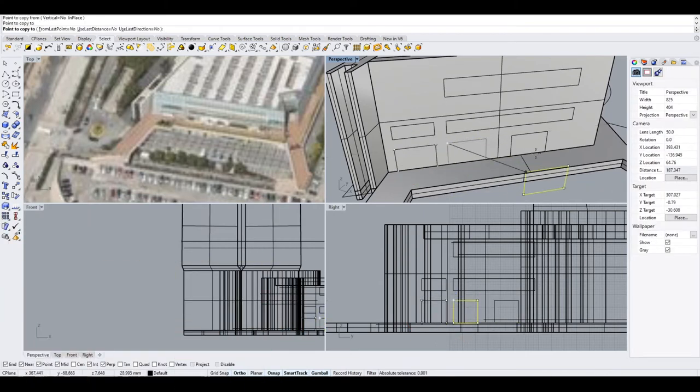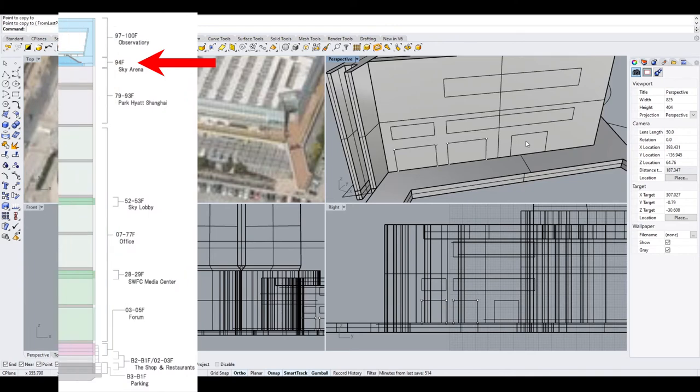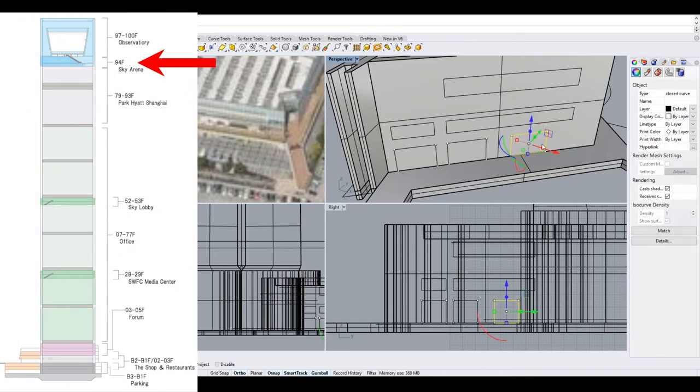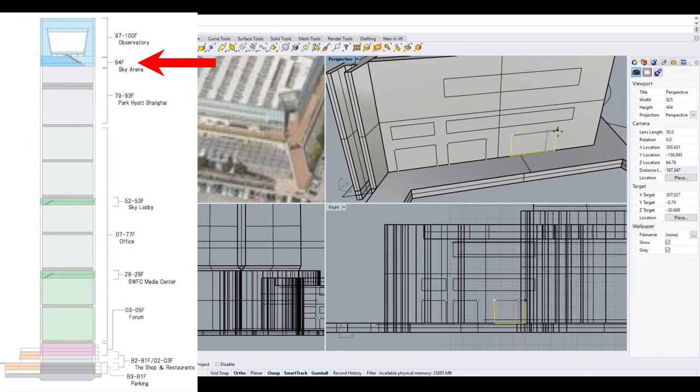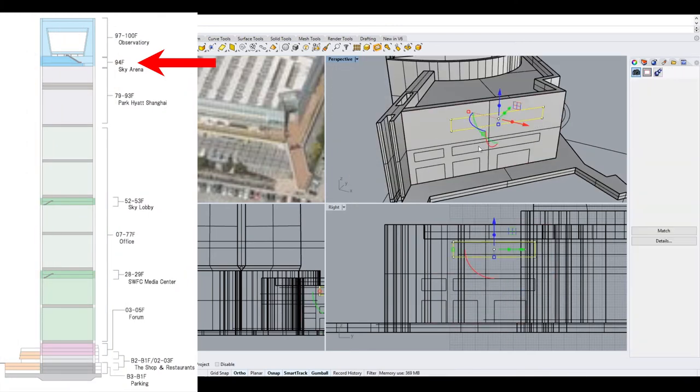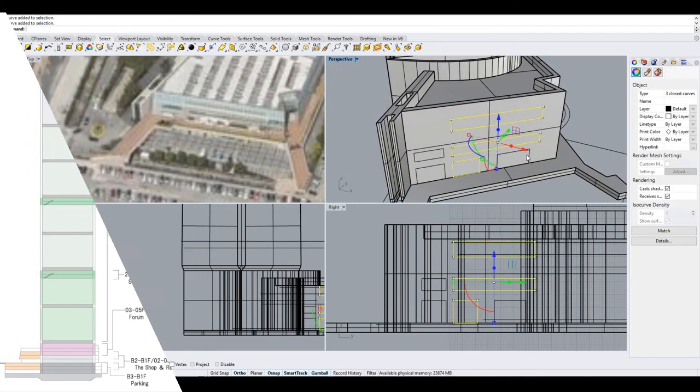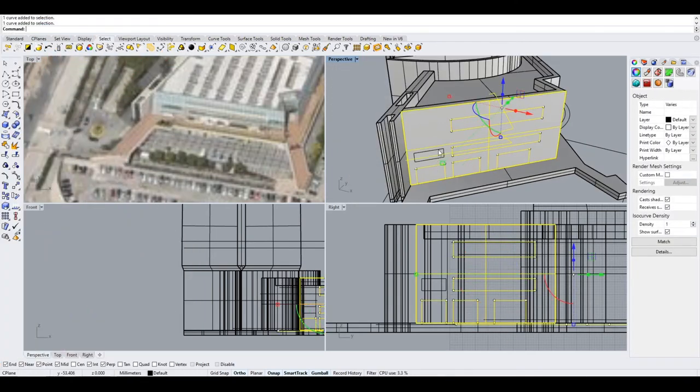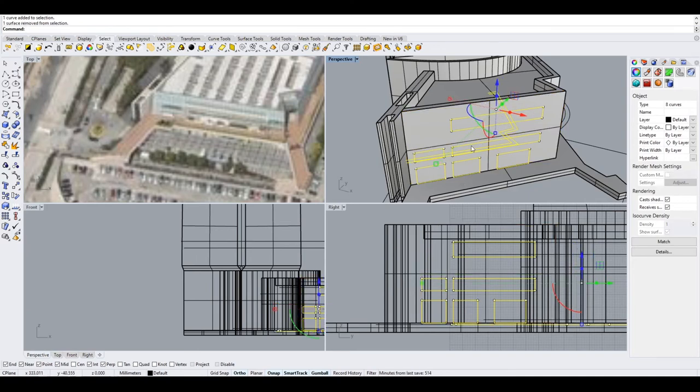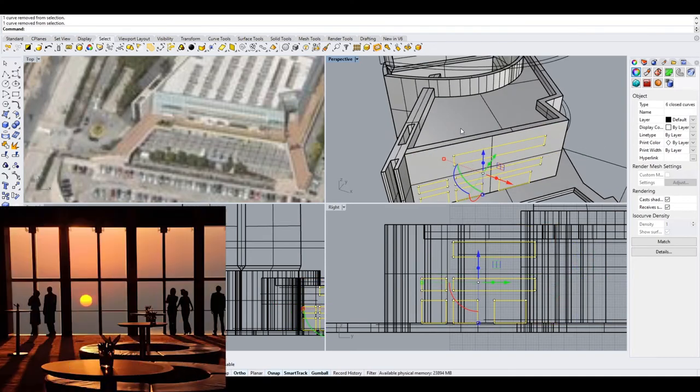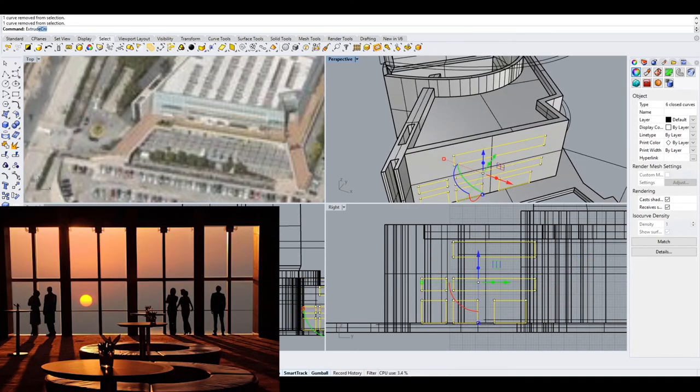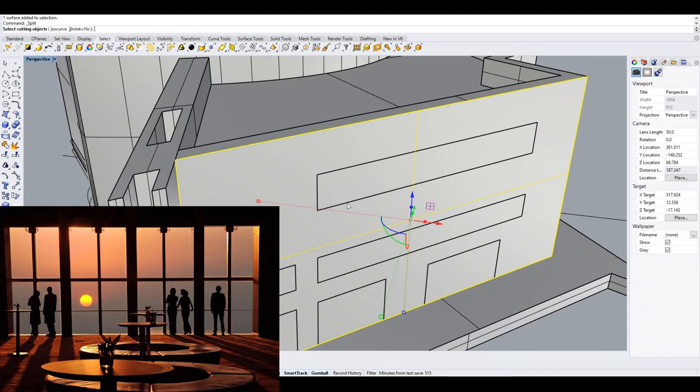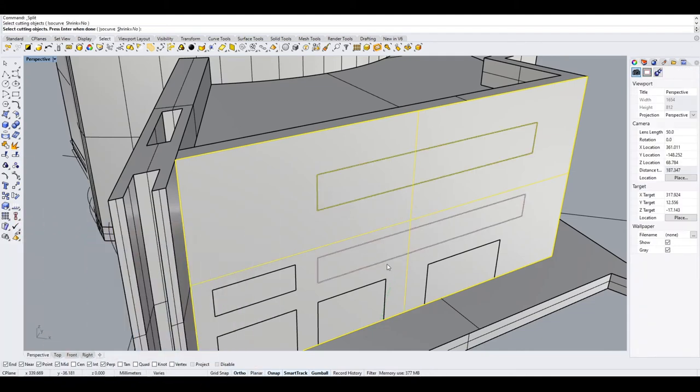A third observation deck is on the 94th floor and is the lowest of the observation decks. It is the largest and most comfortable of the observation decks. There is a lounge here for relaxing along with refreshments.